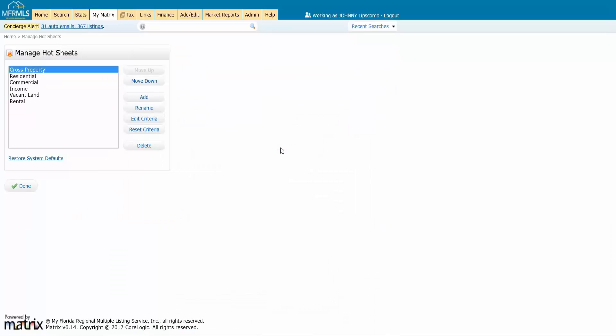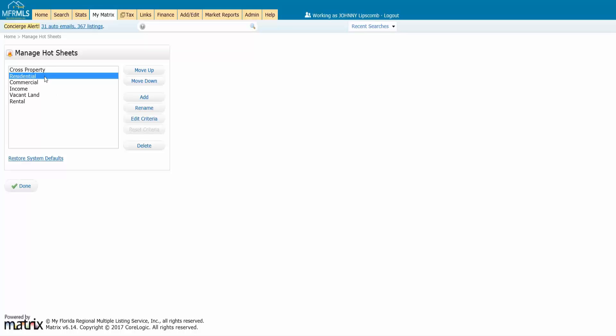And when I do that, I can take one of the property types and I can edit the criteria for what I want to see in my hot sheet here. Or I can add my own, choose the property type I want to watch, and then give it a specific name if I want to.